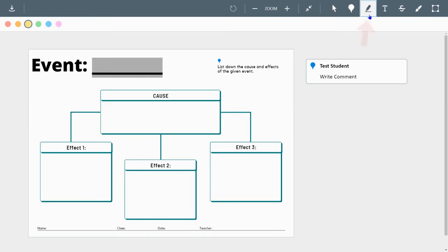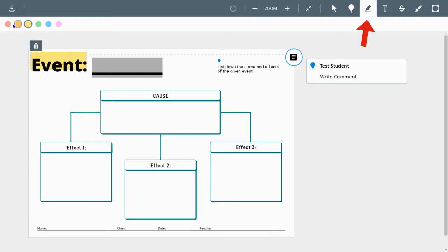You also have the Highlight tool, so you can highlight different words, items on there. Once again, in the left corner, you can change the colors.